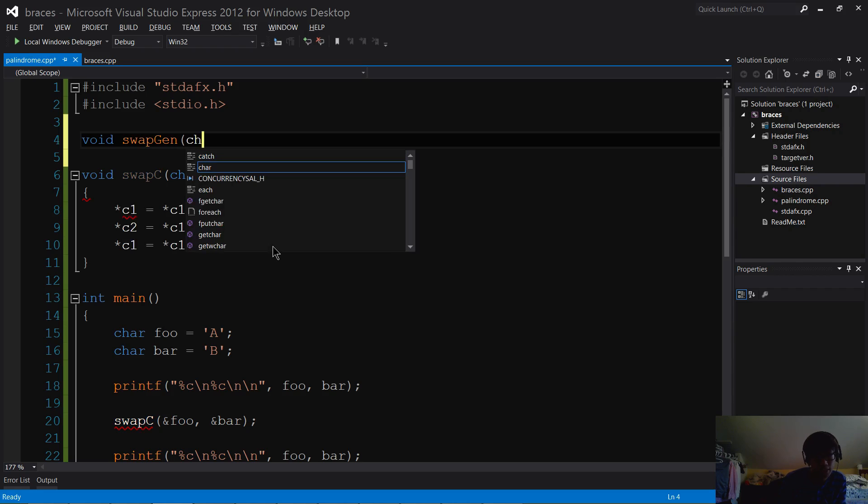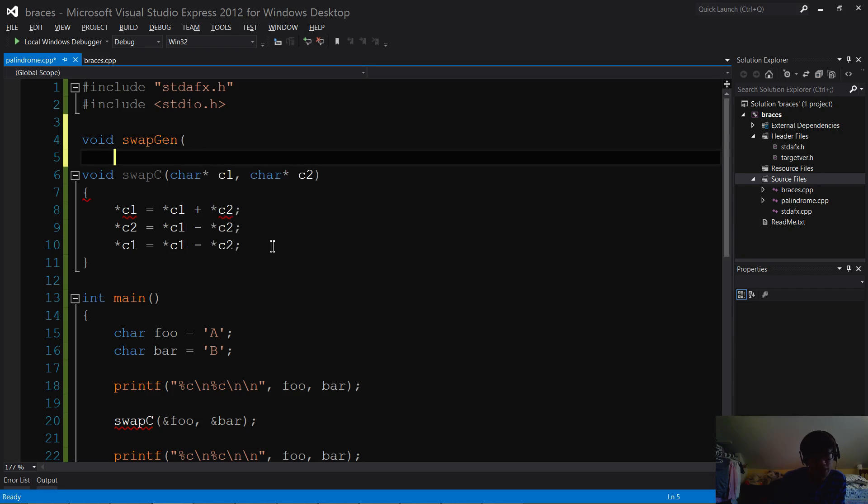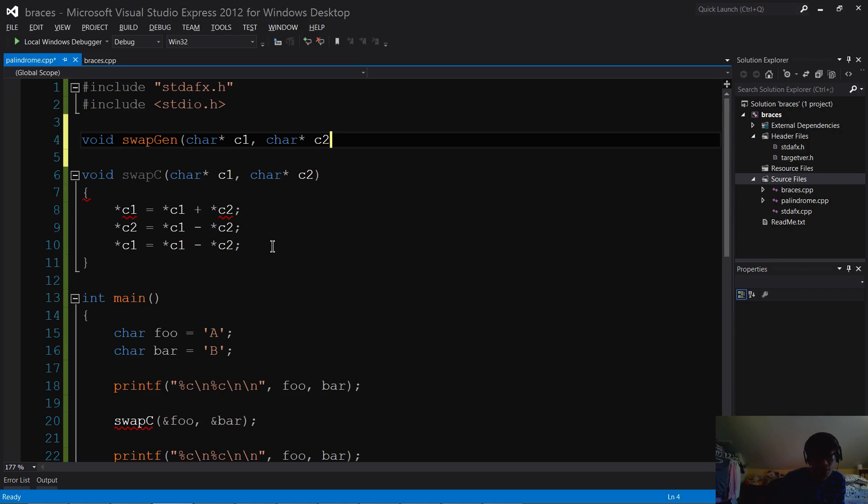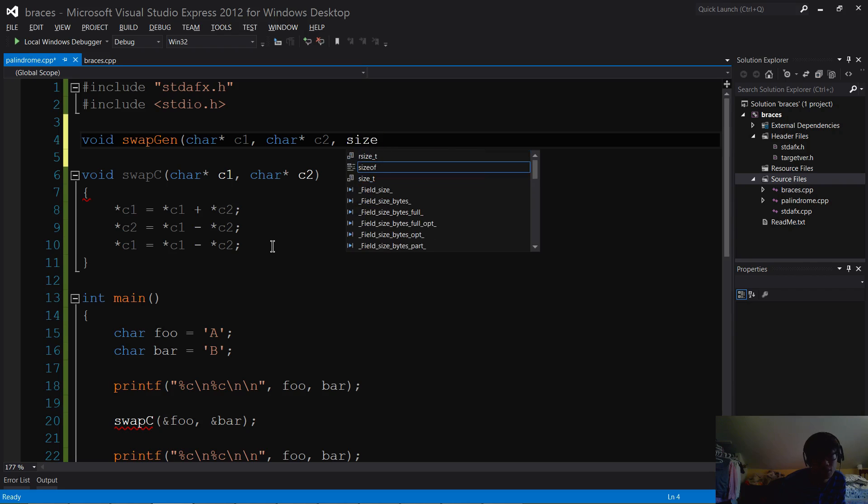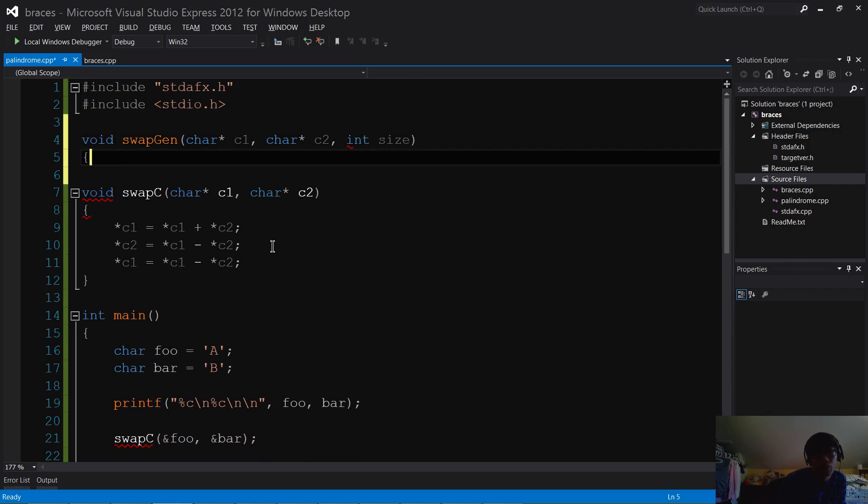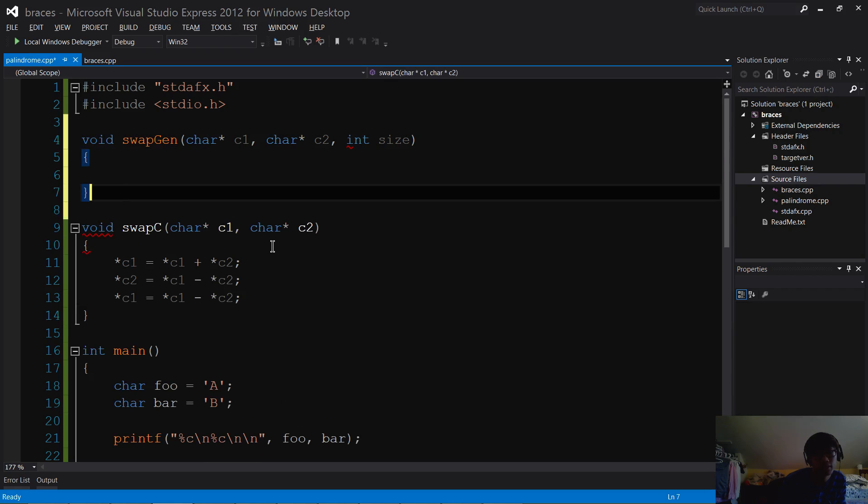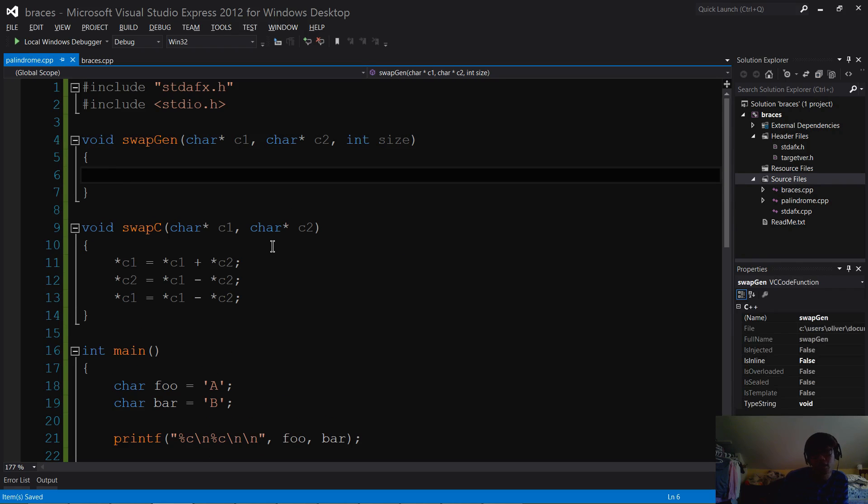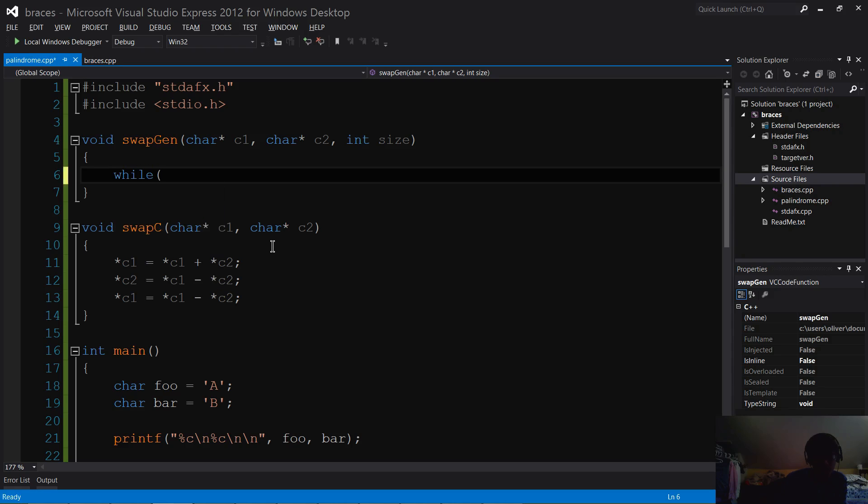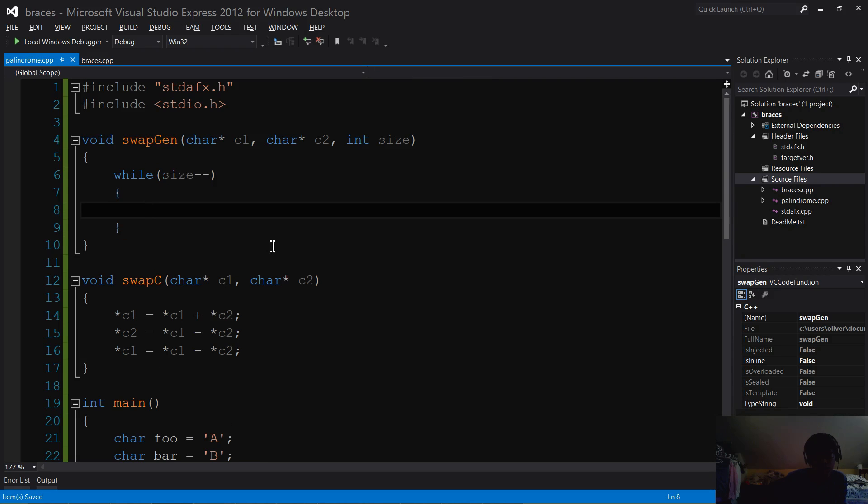So void swap generic. It's going to take the same parameters, C1 and C2, but then it's also going to take a size parameter. And what this means is that it can basically swap any kind of memory, because you tell it how much size the memory is, and it will swap that memory for you, swap that information for you.